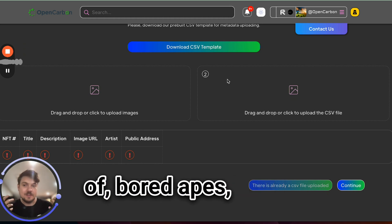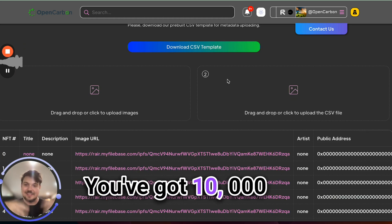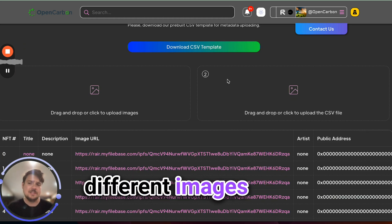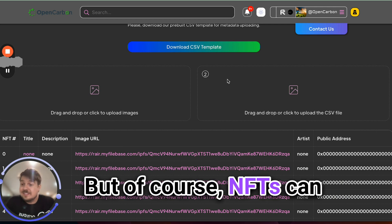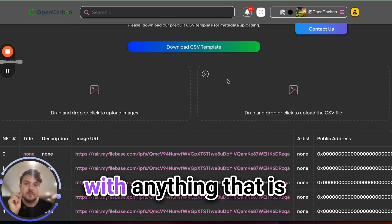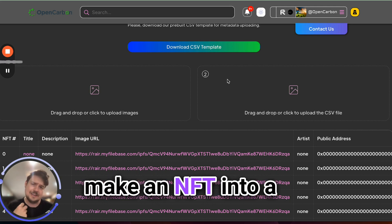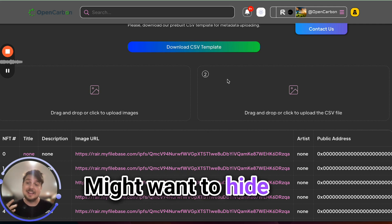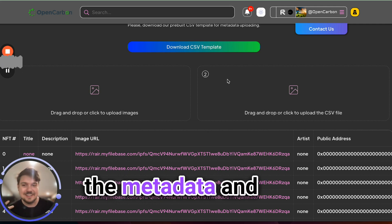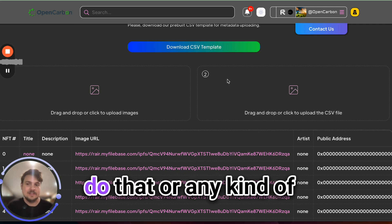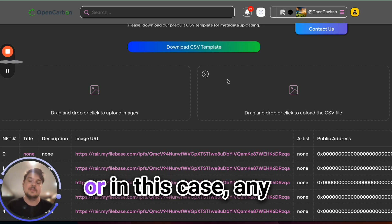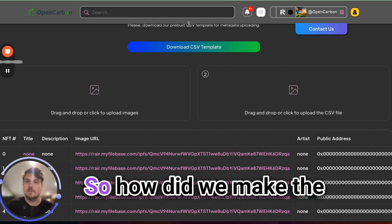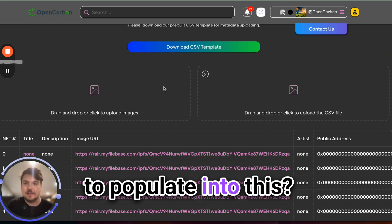When you think of metadata, you think of board apes, things like that. You've got 10,000 monkeys, each with different images and whatever. But of course, NFTs can be much more than that. They can be imbued with anything that is valuable in the world. If you want to make an NFT into a medical record, you could go do that. You might want to hide some of the metadata and keep it private, but you could certainly do that or any kind of supply chain object, or in this case, any kind of carbon credit. So how did we make the metadata that we're going to populate into this?